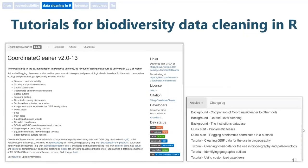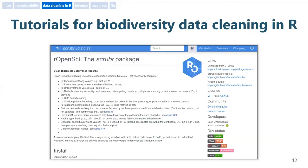I recommend you to go through the series of manuals from the CoordinateCleaner package. Alexander Zizka and his team did a really impressive job with this package. And I also recommend you to go through the documentation of scrubr, a fundamental data cleaning package created by Scott Chamberlain from rOpenSci — he created tons of packages.